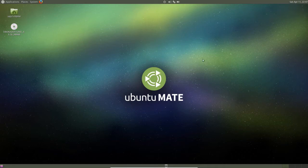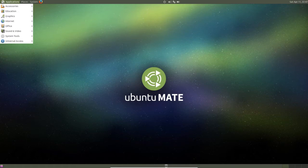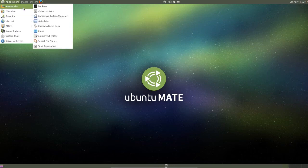So this is the desktop of Ubuntu Mate. Here in the left top corner you can see the menu.